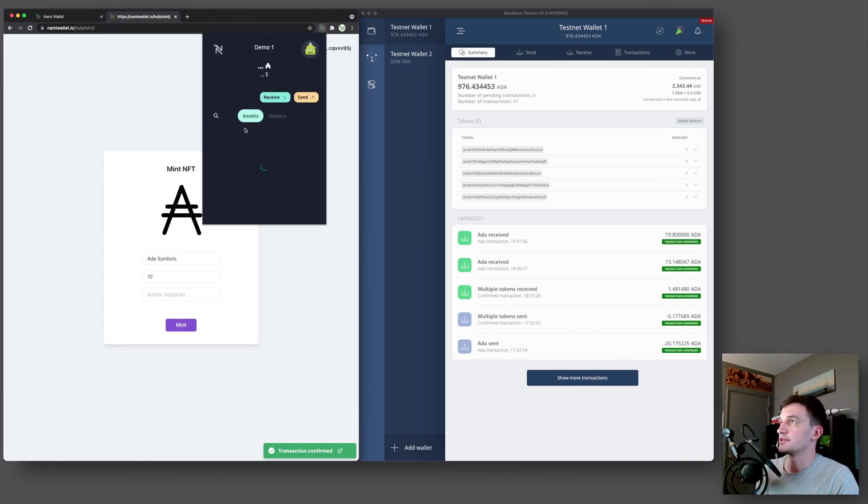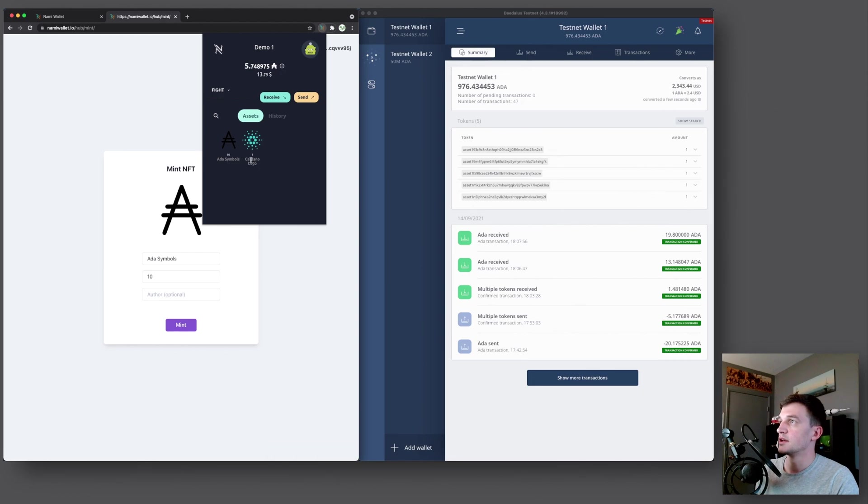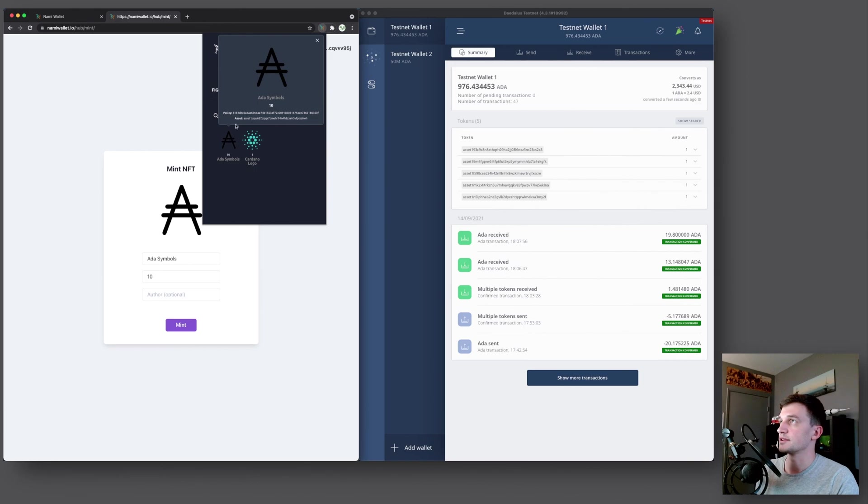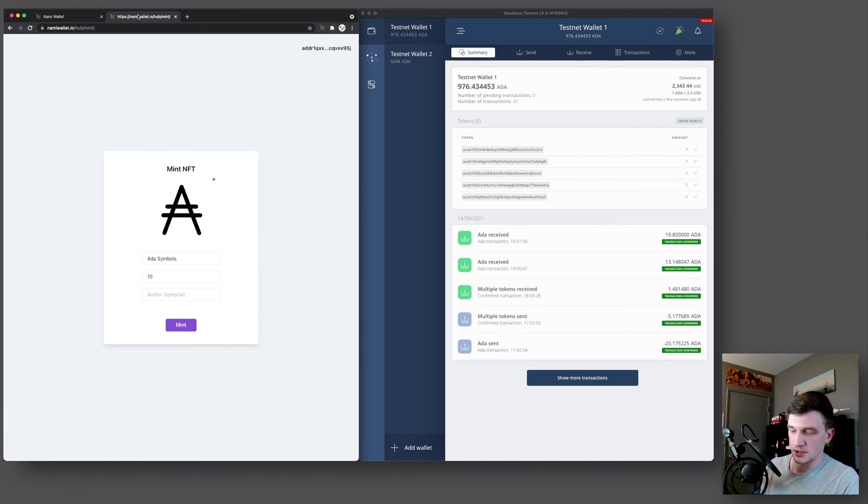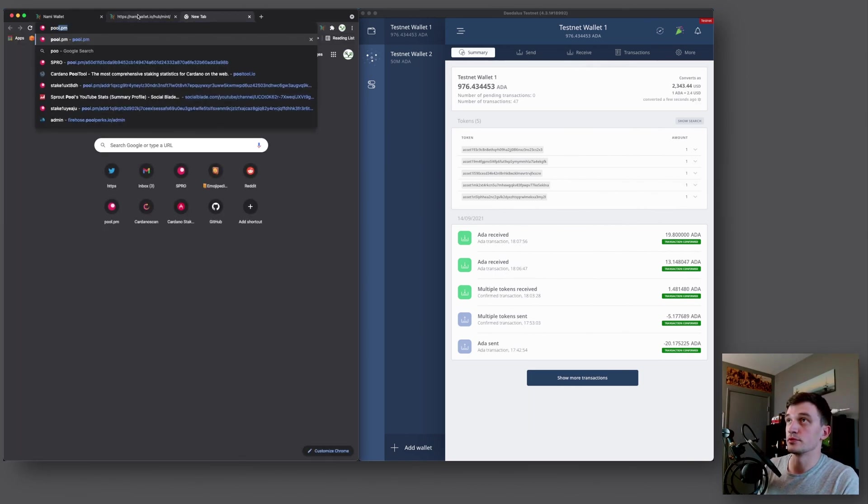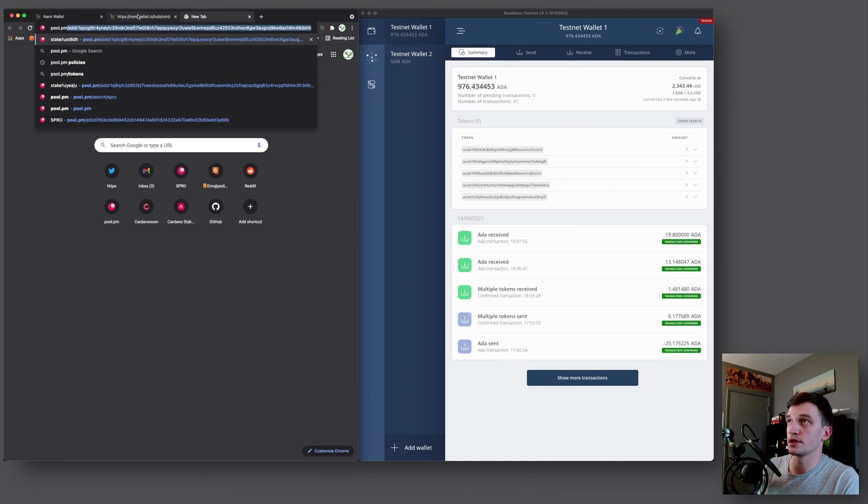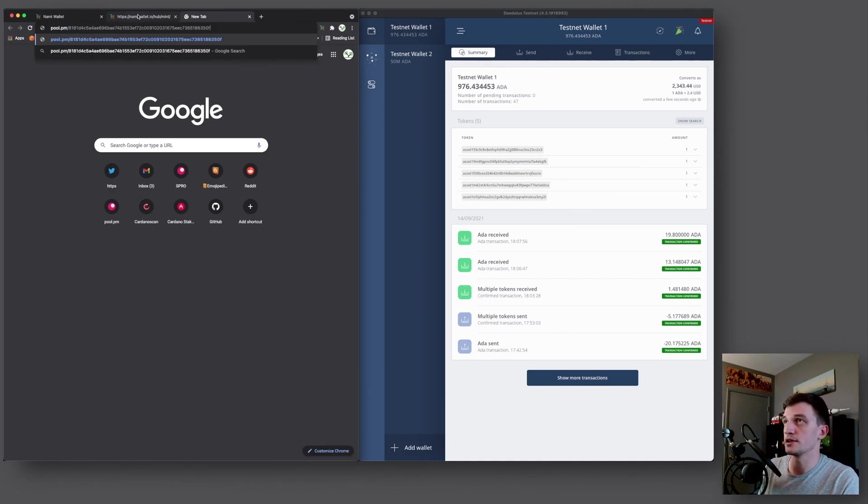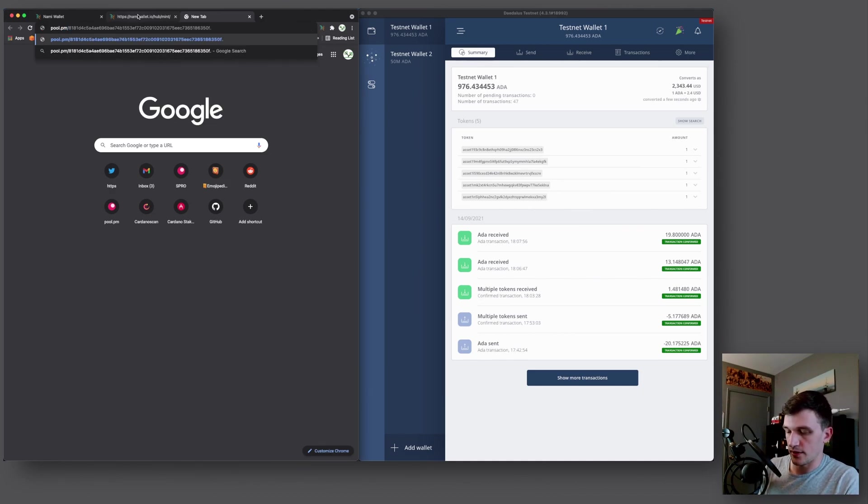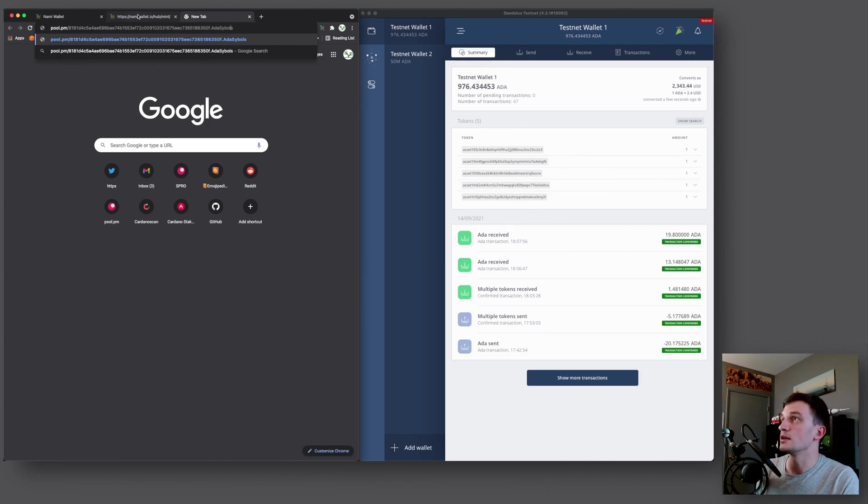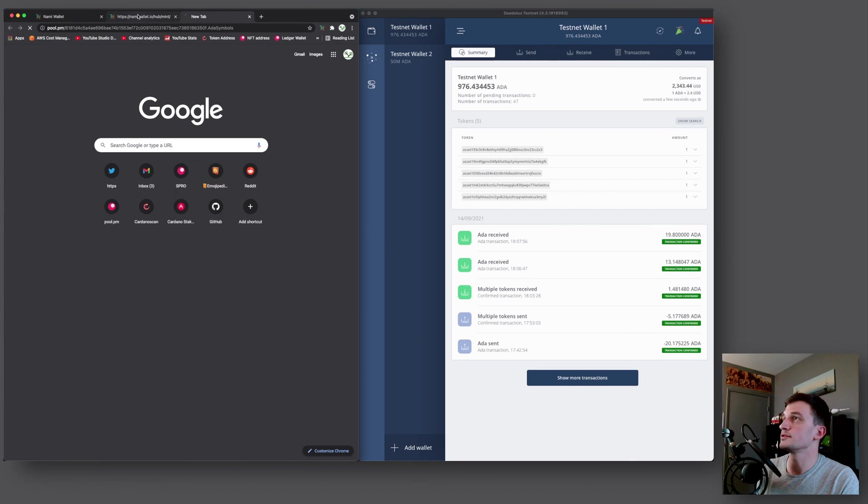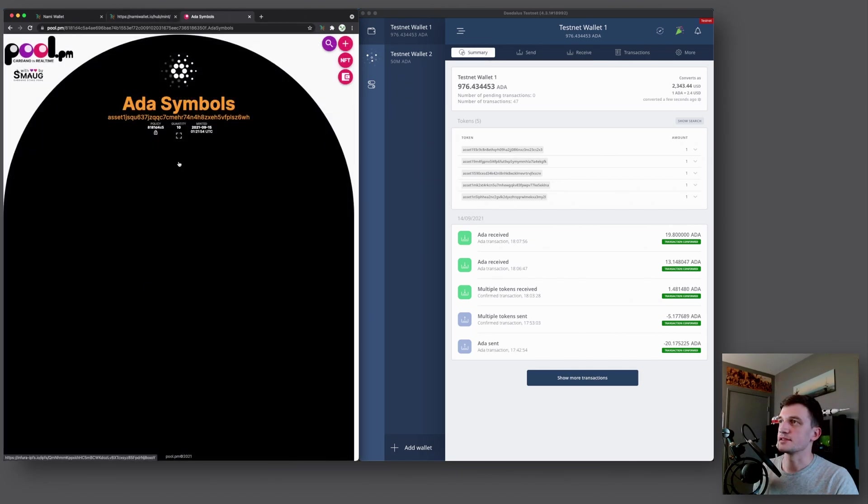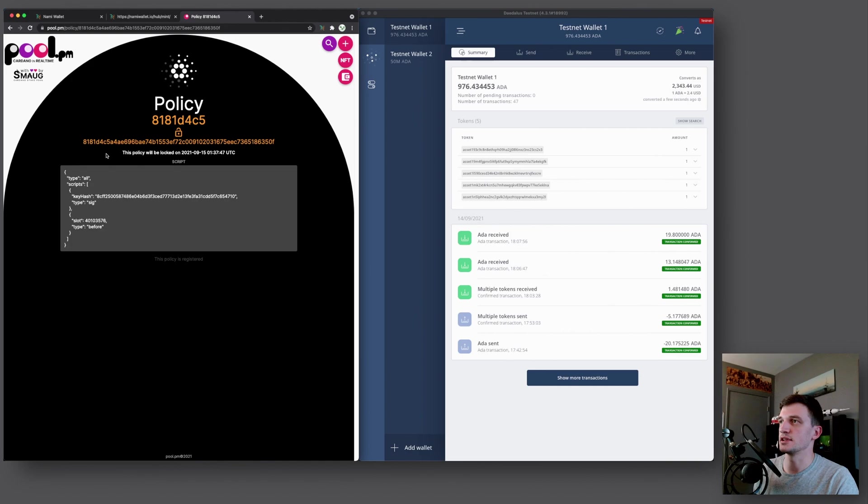So if we go back to our wallet, we should now see two assets. That's the Cardano logo NFT, because it's just one, and then the ADA symbols. So we click this, copy this. Again, we'll go to pool.pm slash the policy ID, period, and then the name, ADA symbols. Yeah, it's black on black right here, so we can't see the actual picture. But again, here is the policy ID that will lock in around 15 minutes.